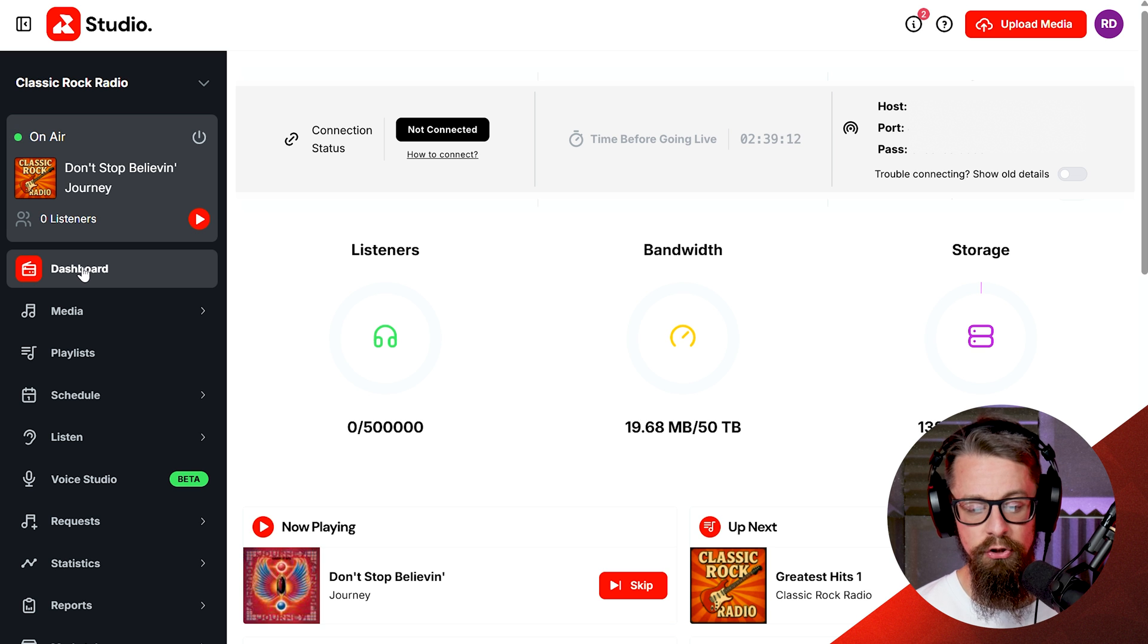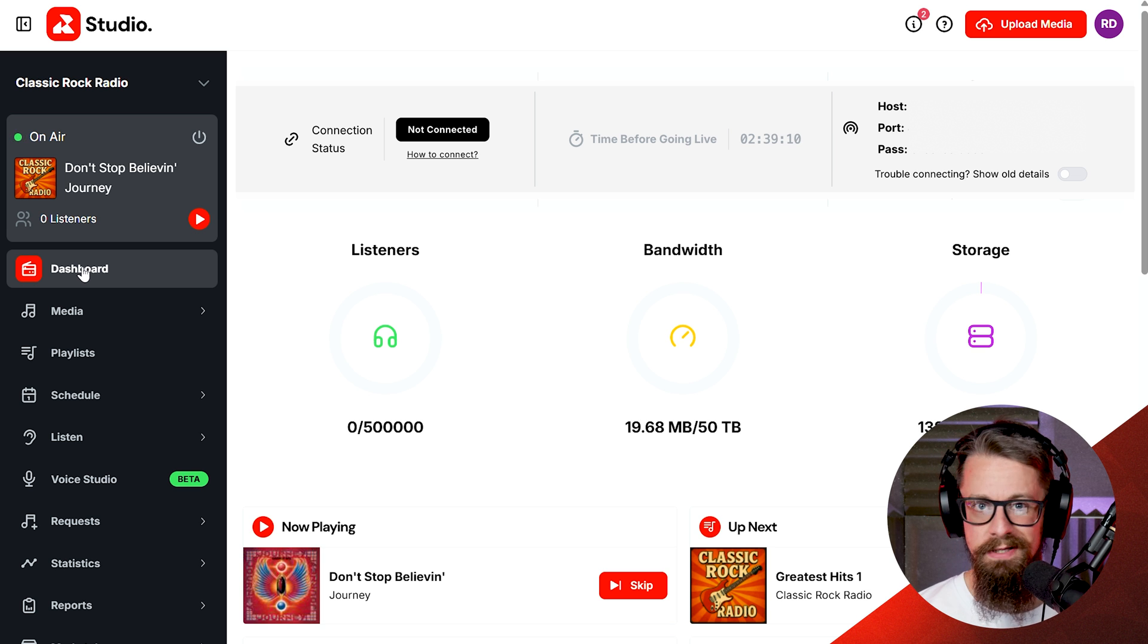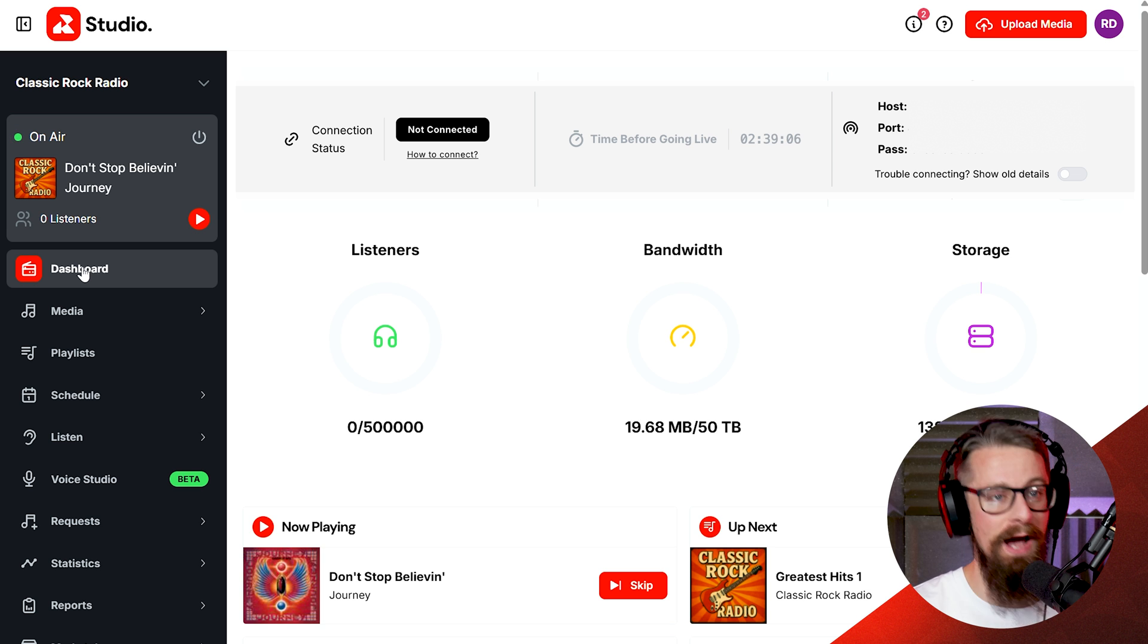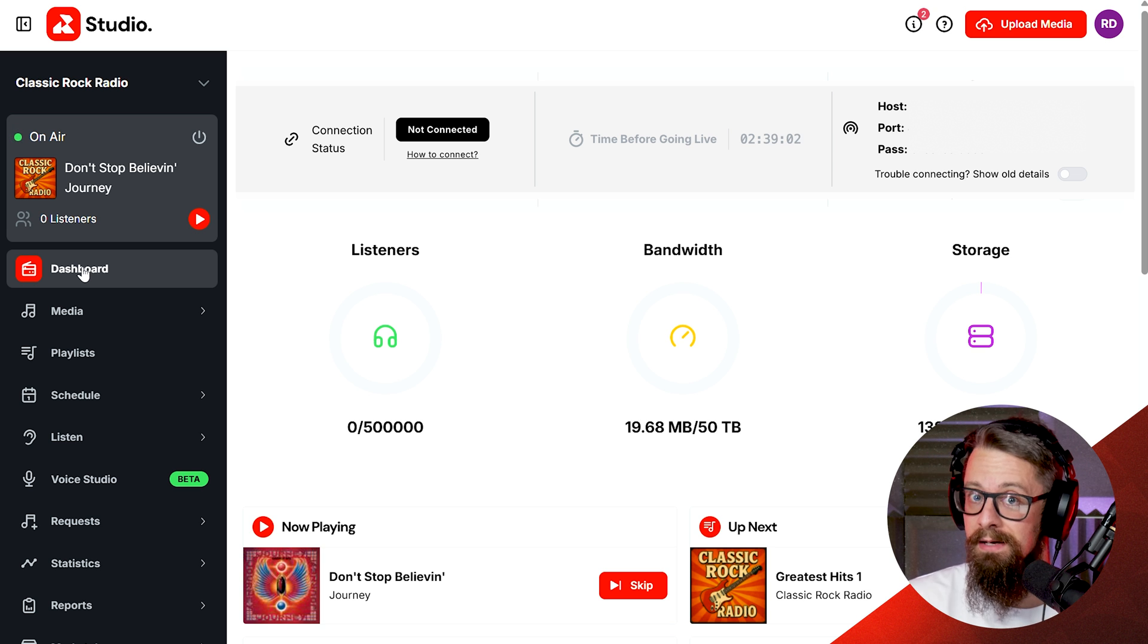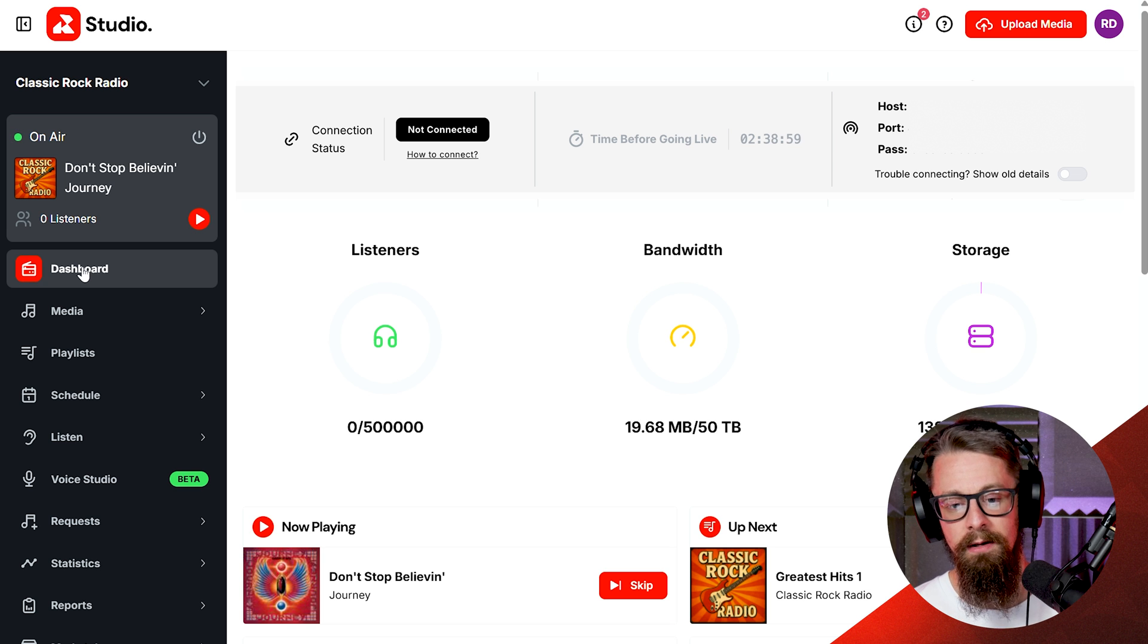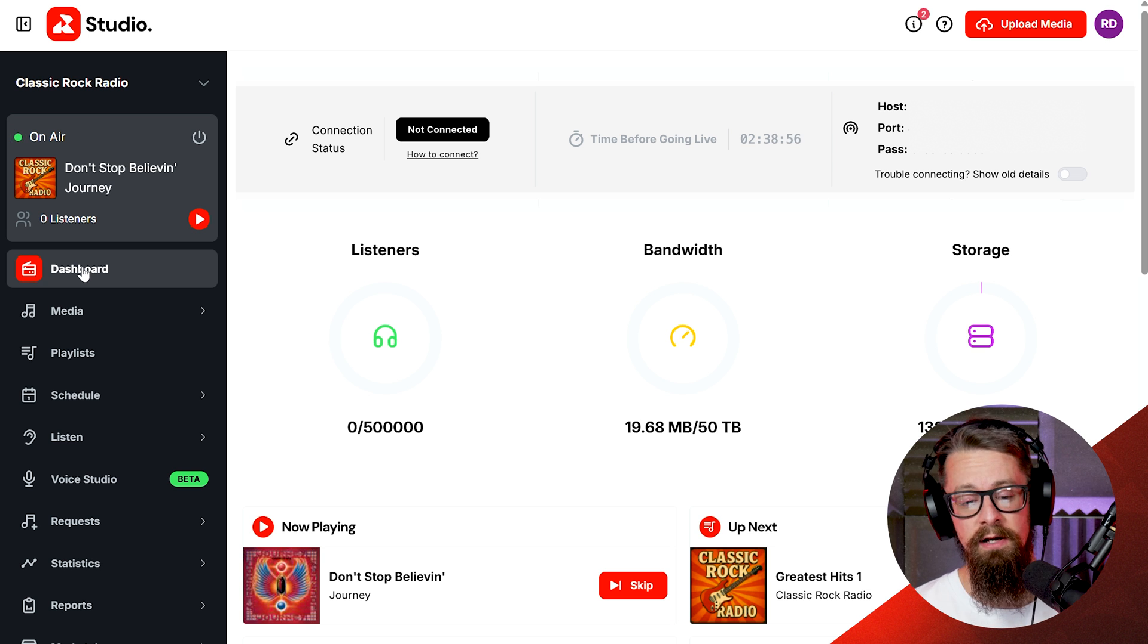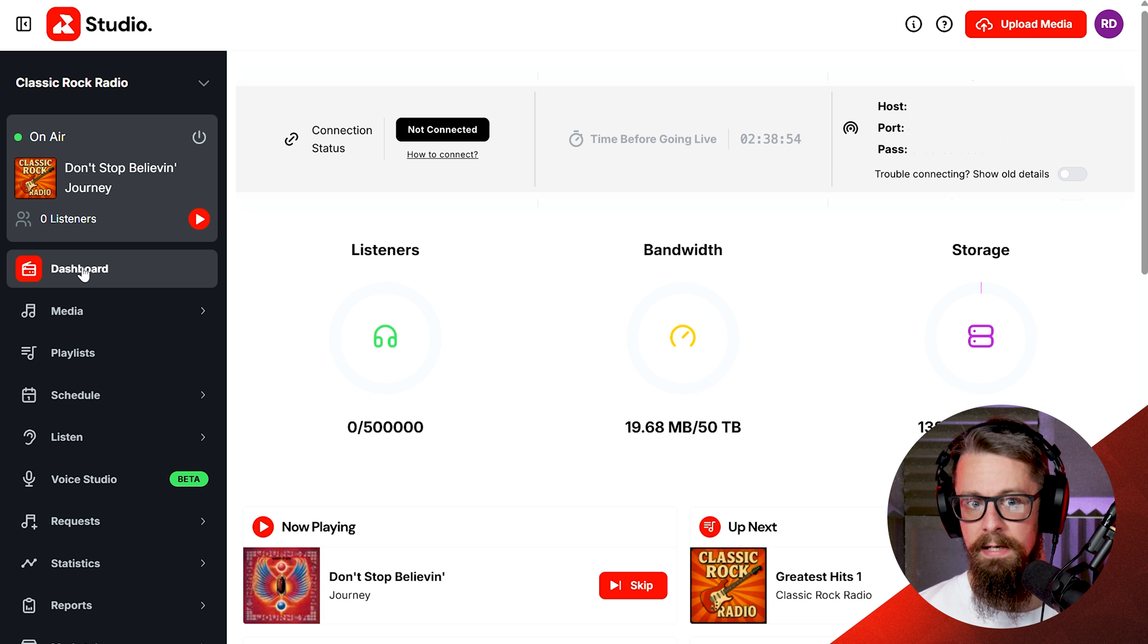But if I was to play Journey live or I wanted to talk to my audience live or everything I'm saying into the microphone right now, I wanted people to hear it live, then I would need to be connected. And by connecting, all you're doing is you're confirming who's logged in, so which DJ has the ability to go live and what piece of equipment they are going to be using.